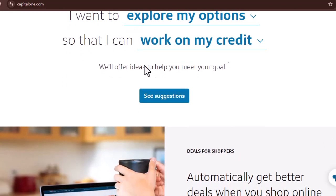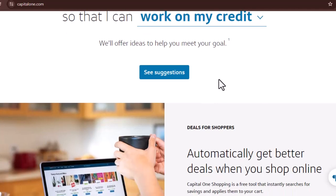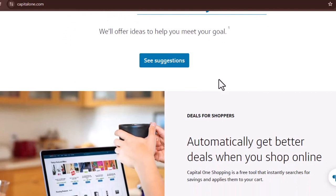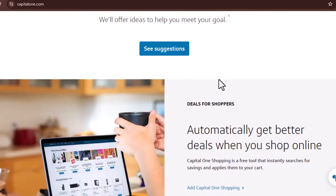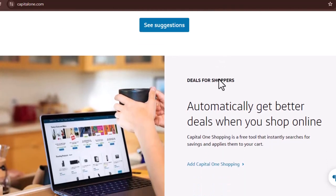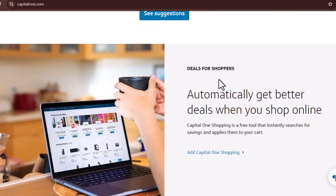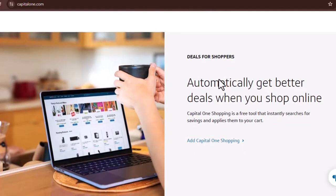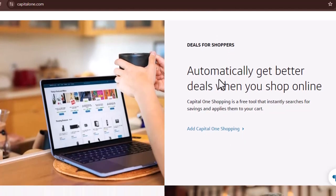Downloading for champs — Android users assemble! For all the Android enthusiasts out there, the process is delightfully straightforward. First, fire up your trusty device and head over to the Google Play Store — it's like your phone's personal app mall, brimming with possibilities. In the search bar, type in Capital One mobile app.